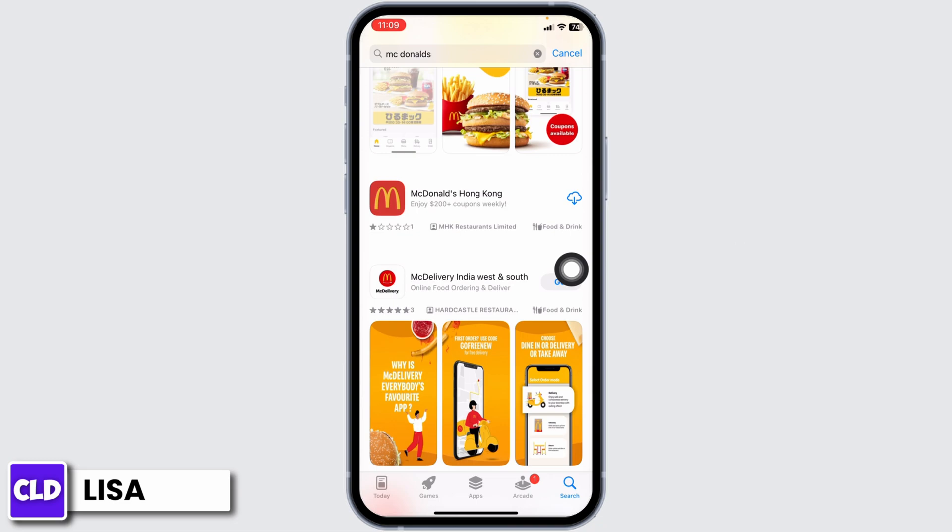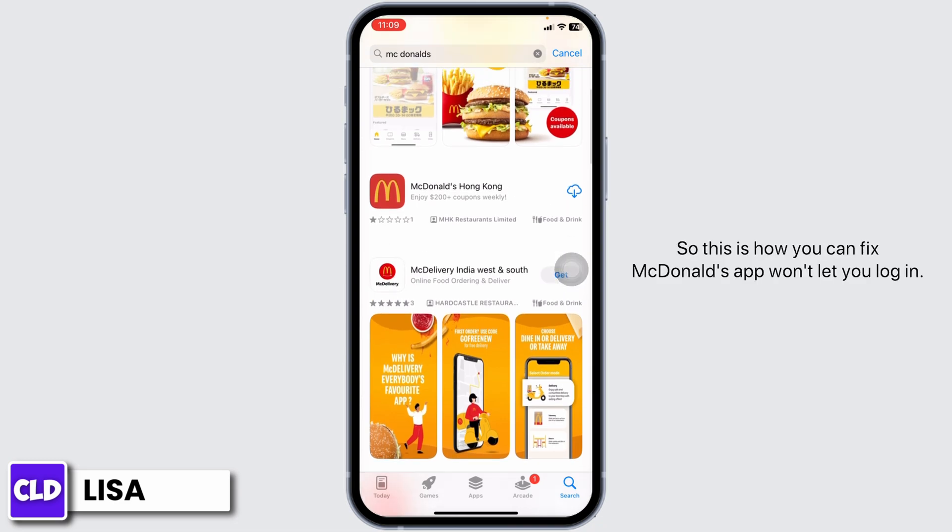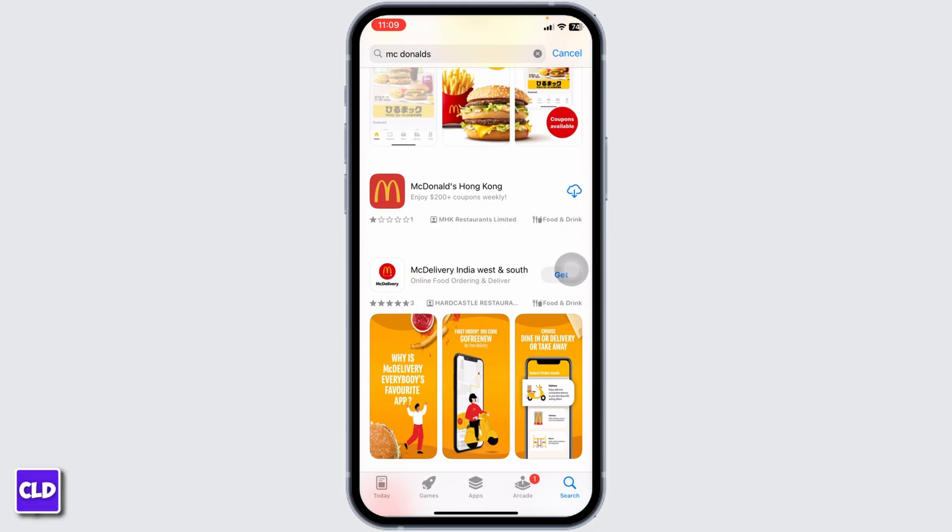Applying these solutions, your problem will be fixed. This is how you can fix the McDonald's app won't let you log in. If you find this video helpful, don't forget to like, share, and subscribe to our channel. Thank you.